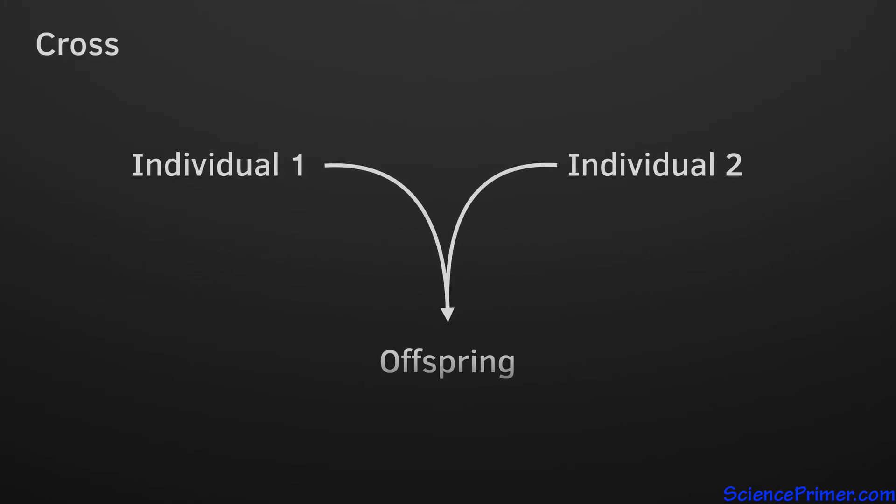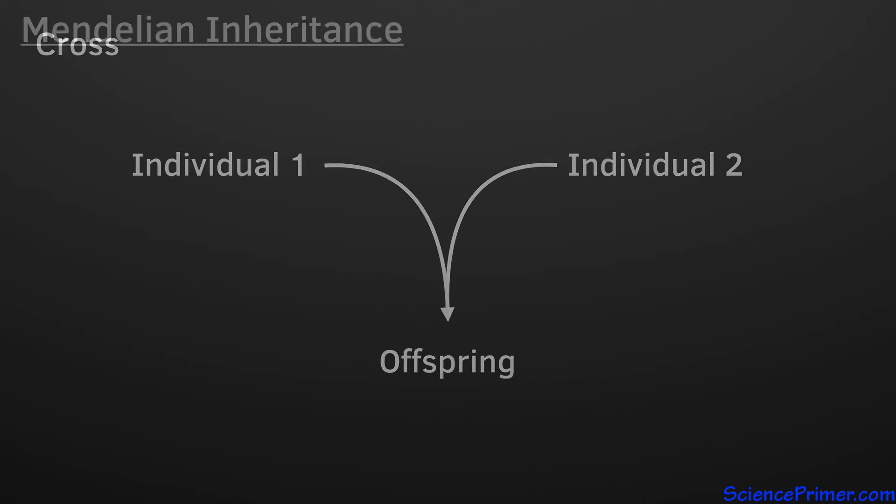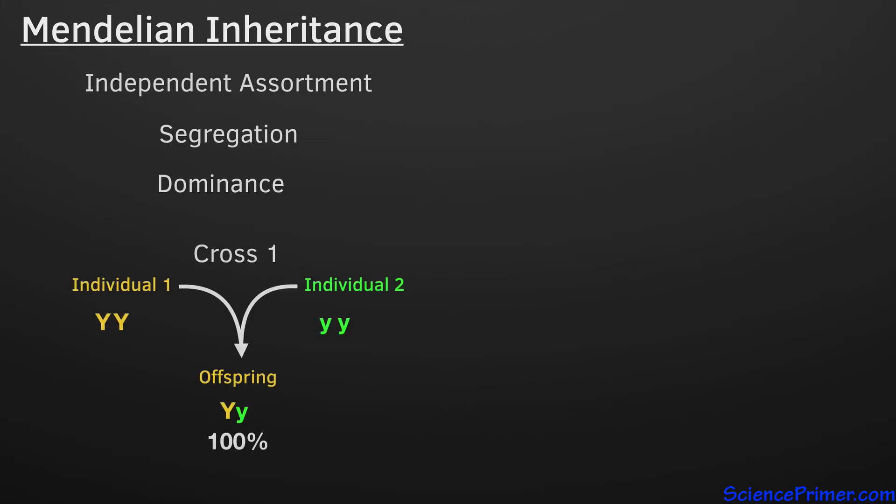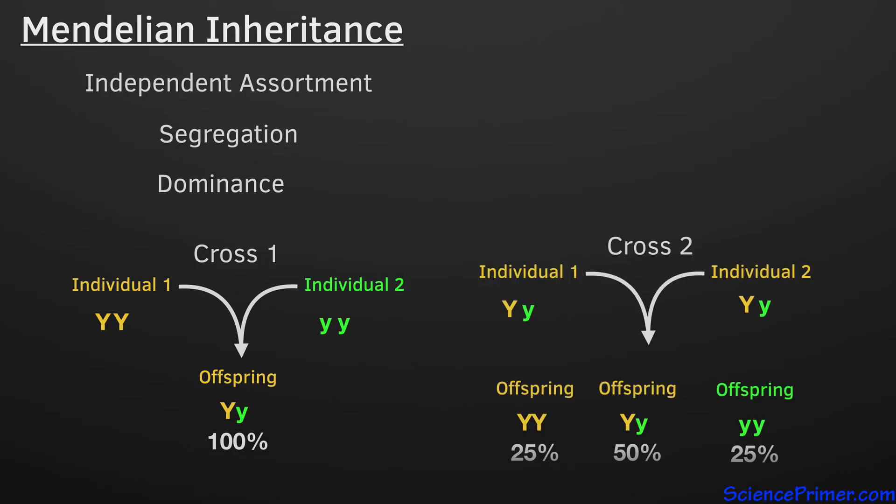Mating two individuals to study the way traits combine across generations is called performing a cross. Understanding the implications of independent assortment, segregation, and dominance makes it possible to predict the probability that a particular cross will produce specific genotypes and phenotypes, with the genotypes of the parents of each cross determining the combinations possible and the probabilities of each combination arising in the offspring.